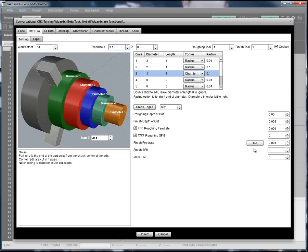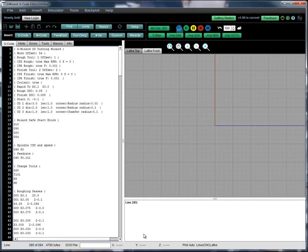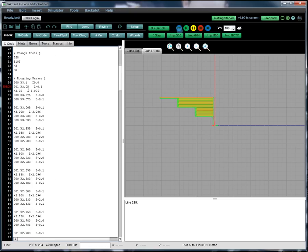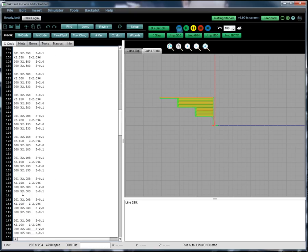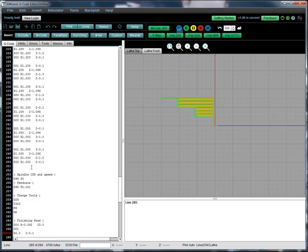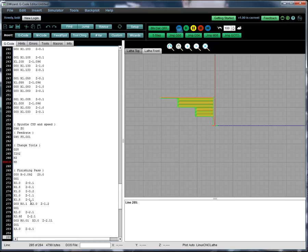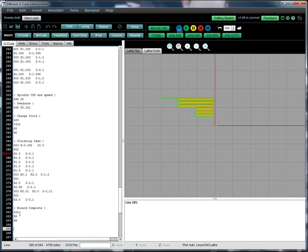When you have everything the way you want it, you hit Insert. It'll generate all the G-code for this, and it's all commented. You get all of your input parameters listed — here's the set of diameters, the lengths, the corner treatments, the radius for each corner treatment. There's a safe start block, a setup of feeds and speeds, a tool change, and here are all your roughing passes. Then it changes feeds and speeds and tool for the finish pass — here's your finish pass. Then there's a completion block that turns off the spindle and coolant and returns you to your G28 position.